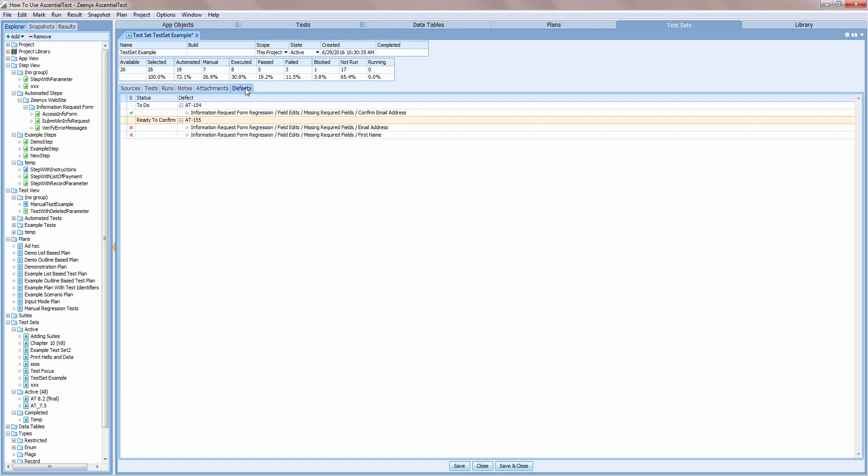The defects tab provides a handy way to locate tests that should be rerun when a defect is resolved. Notice that I have two tests that are labeled as ready to confirm. This indicates that a developer has resolved a defect and EssentialTest found two tests in my test set that are associated with that defect. This panel locates those tests for me automatically so I don't have to try and determine which tests need to be rerun.